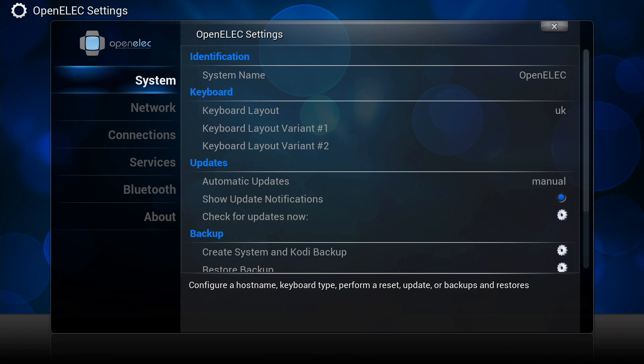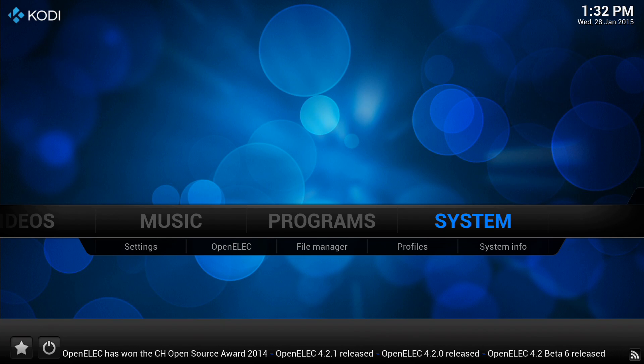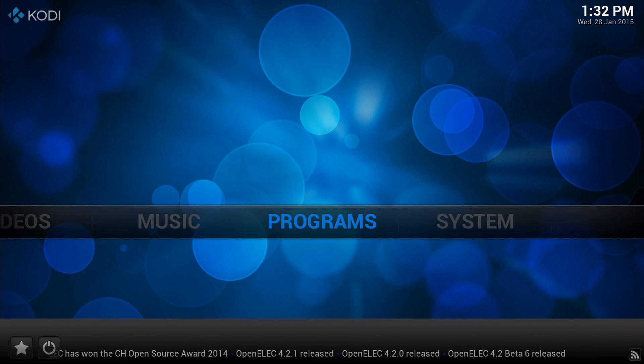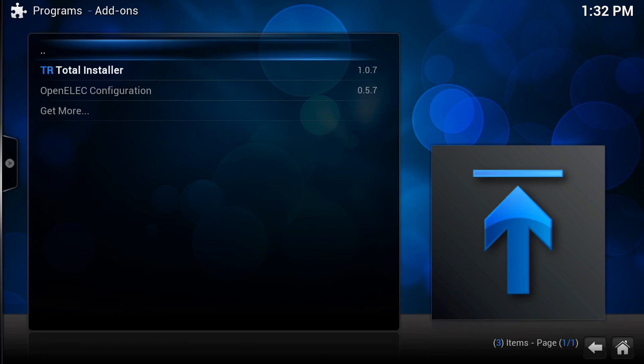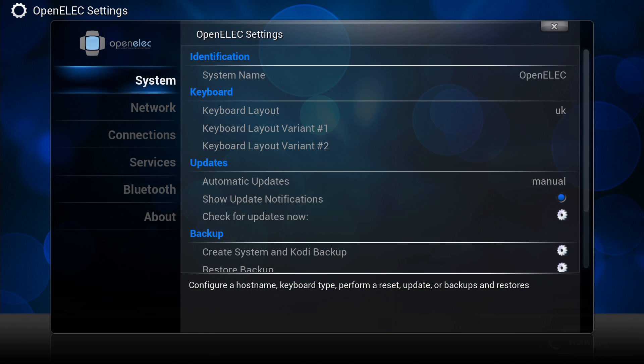If we come out of here I'll just show you can also find it in programs because not all skins have that OpenELEC menu. So there you go, OpenELEC configuration. If you go in there, head over to the right and scroll down.